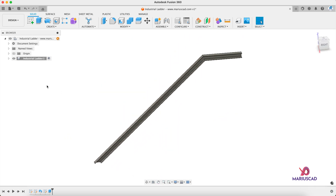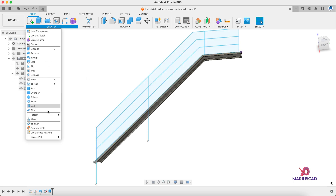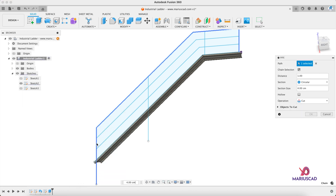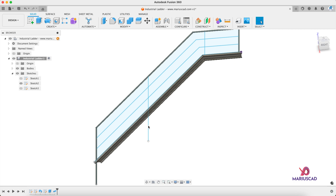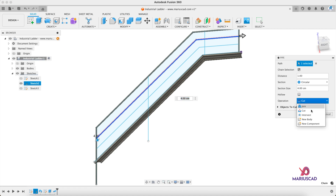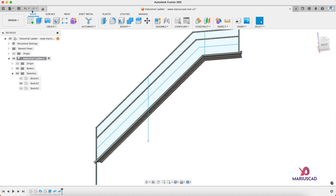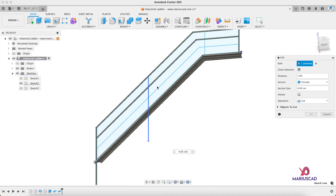After that, we need to construct the railing. Go to Sketches, make Sketch 2 visible again, and use the Pipe command. Select the first one — section will be circular, section size 4 centimeters, operation will be New Body — press OK. Do the same for the others: pipe, select this one, New Body. Repeat another three times.